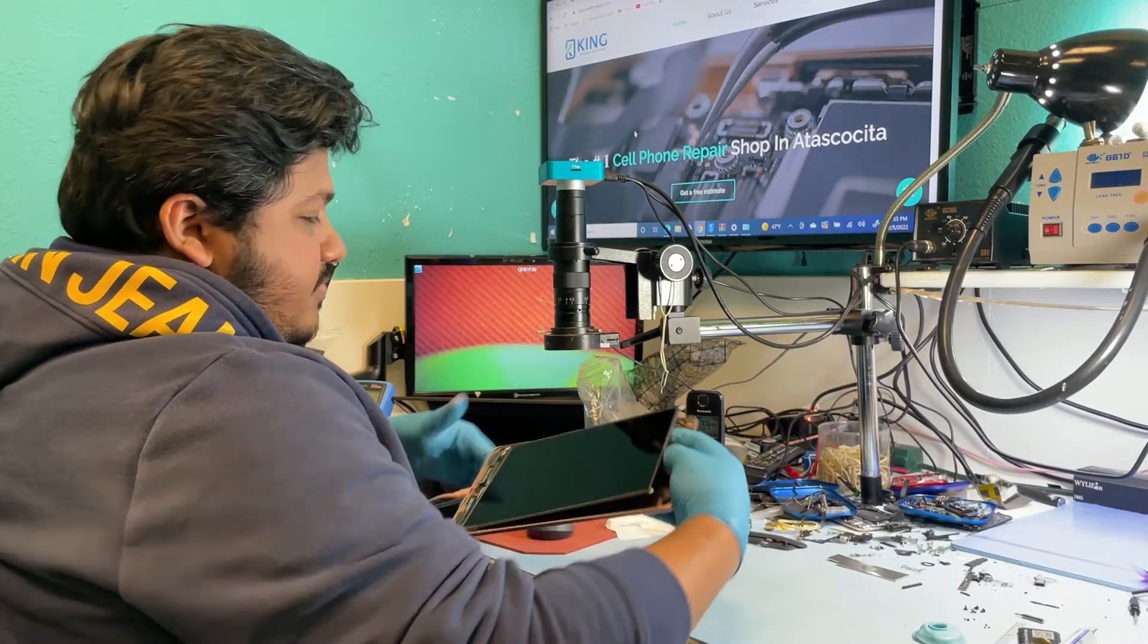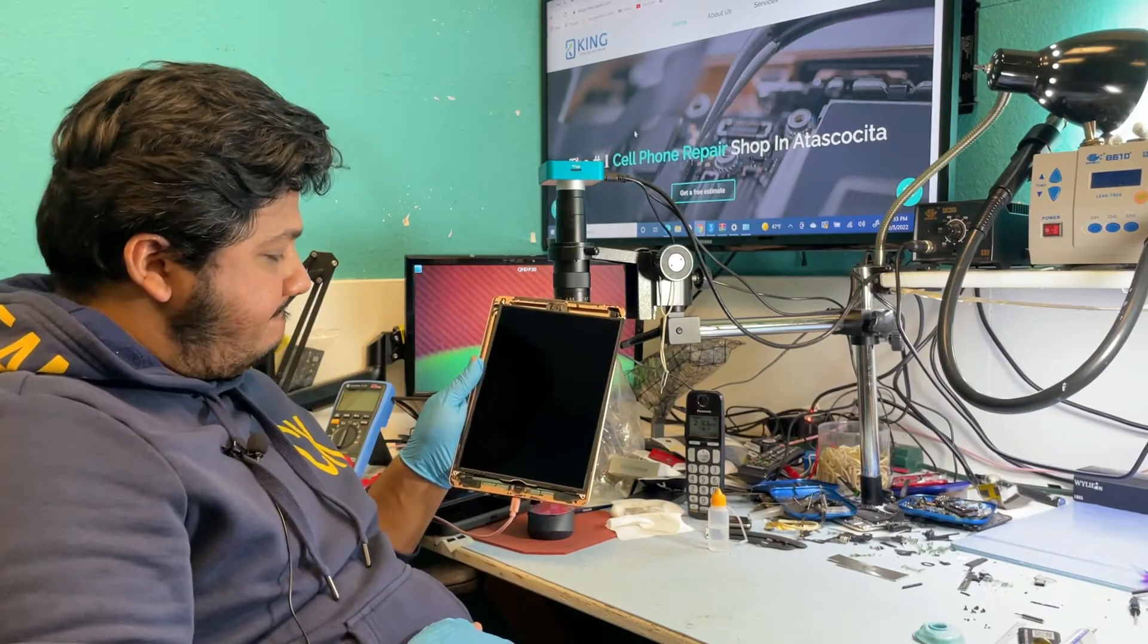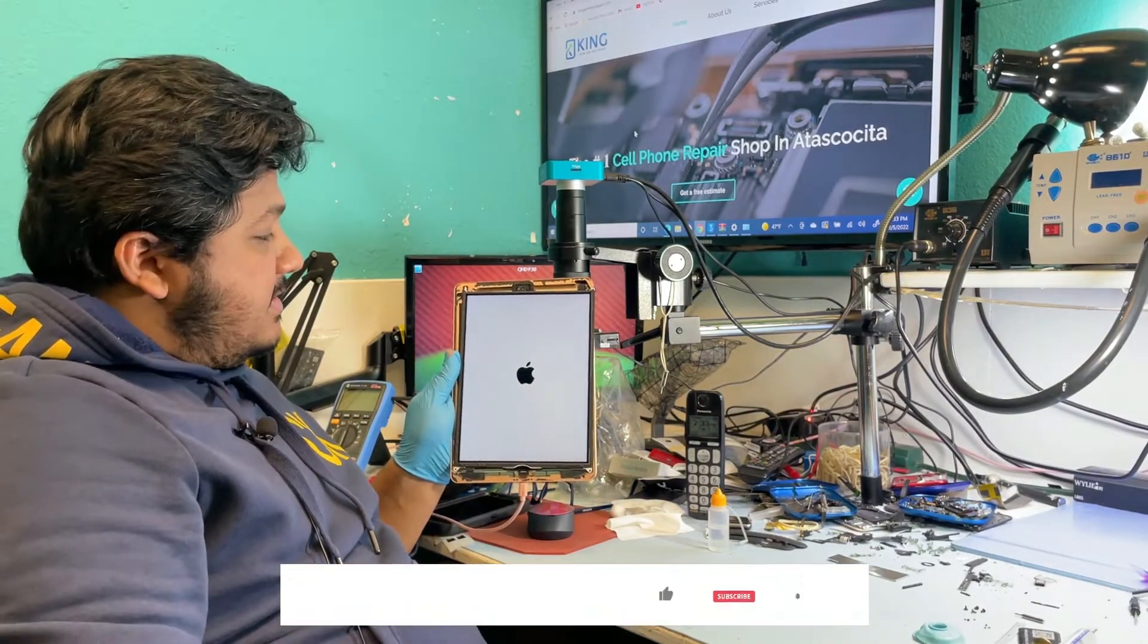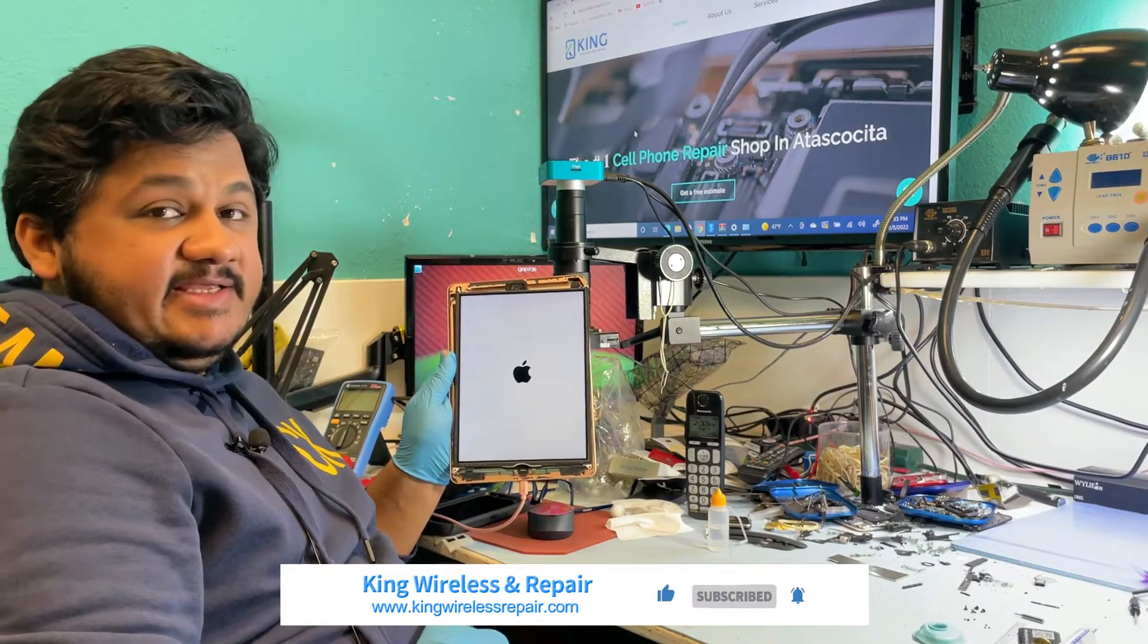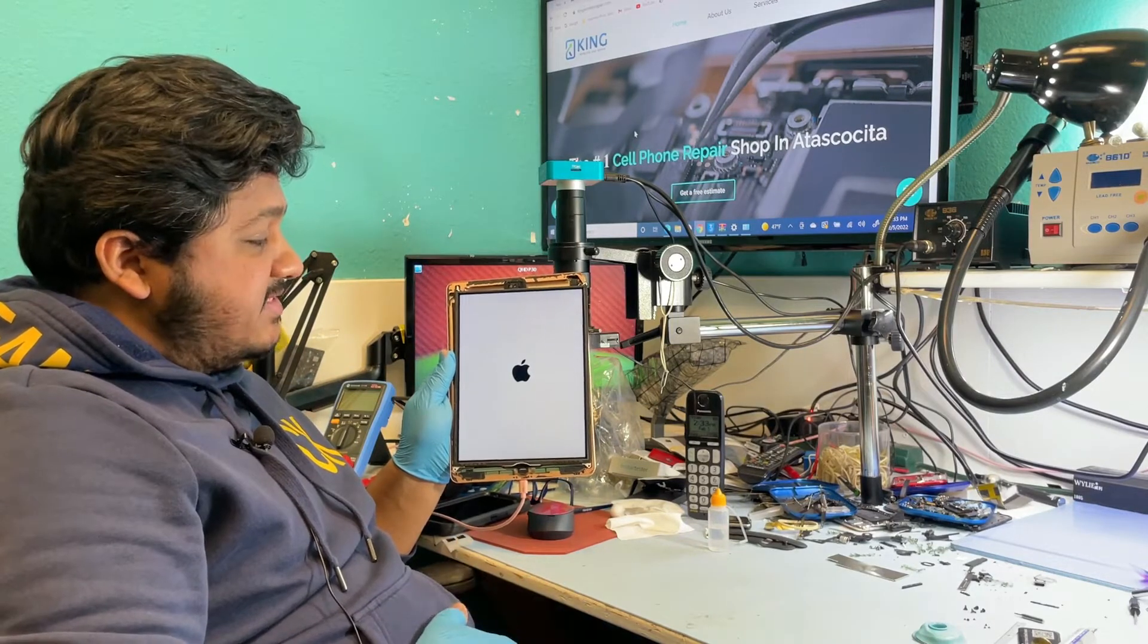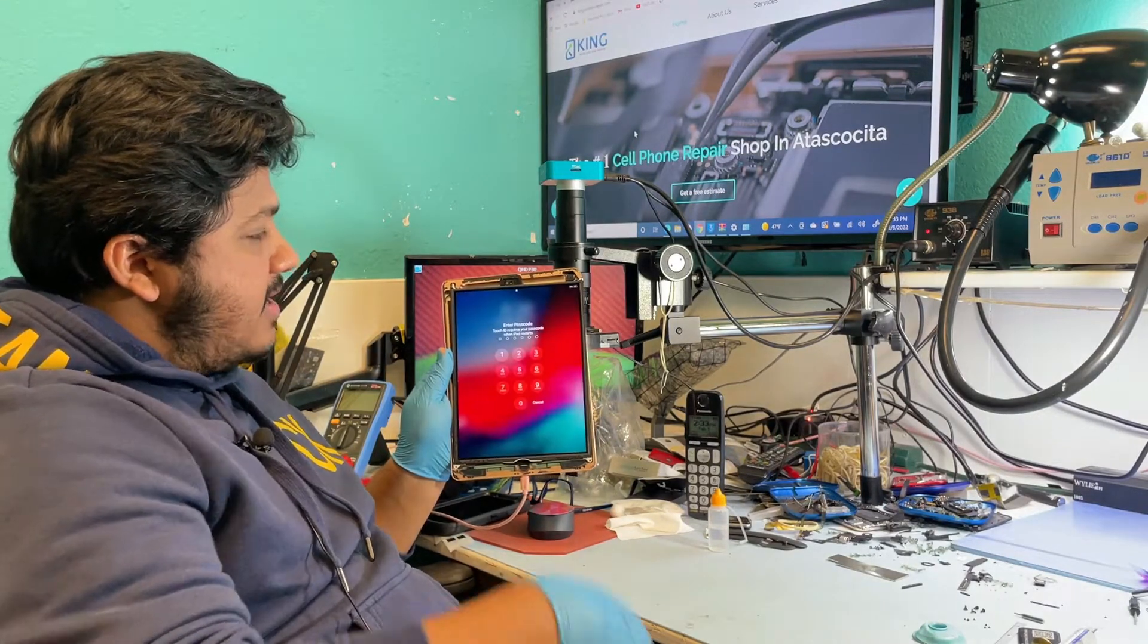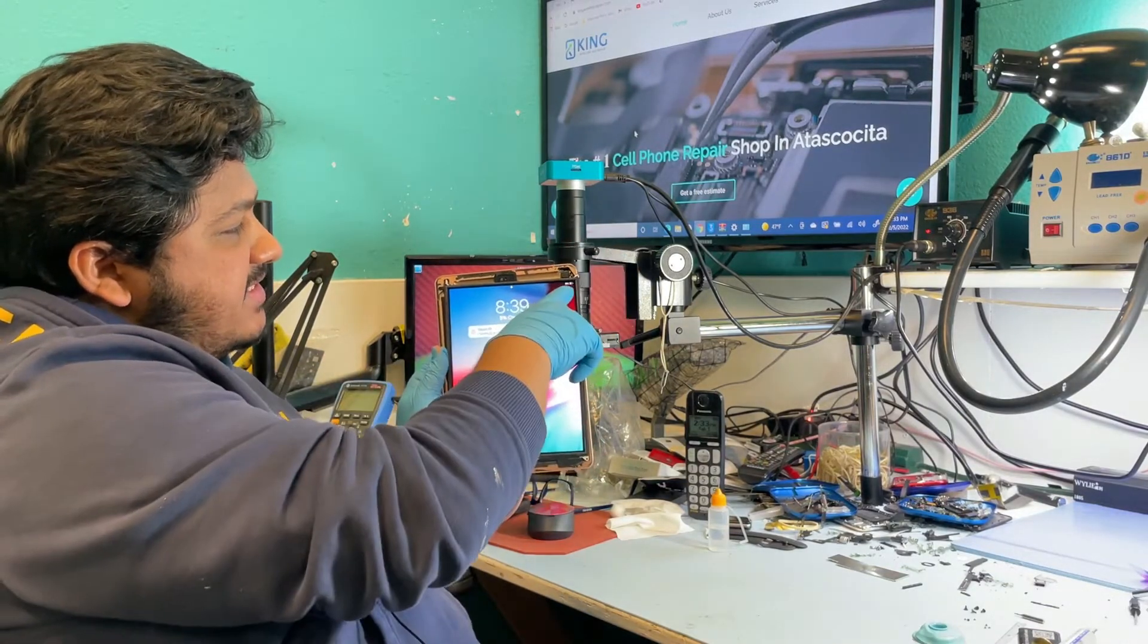We are going to plug in the charger. Hey, it comes on! So hopefully it stays on and stays charging. Based on my experience it should be good. There you go, it's working fine. It stays charging on it.